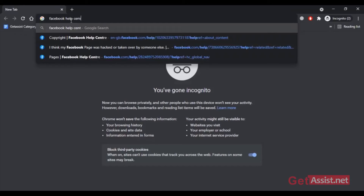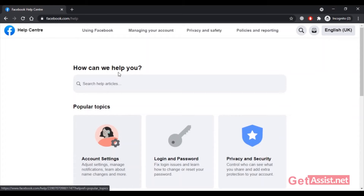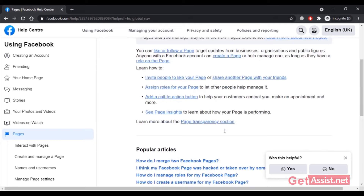Now let's see what information Facebook has provided about hacked Facebook pages. If we go to the Facebook Help Center, there is a dedicated section for Facebook Pages. Here you can find the relevant information, including the topic: 'I think my Facebook page was hacked or taken over by someone else.'